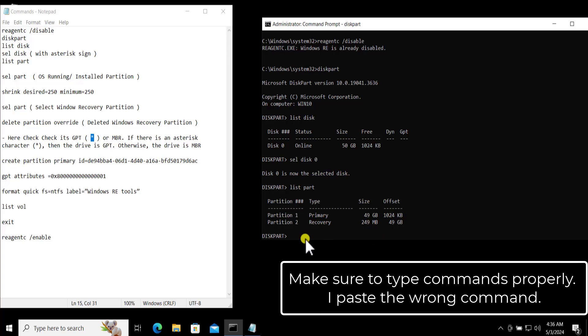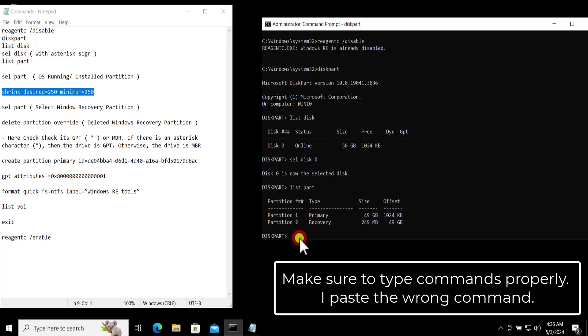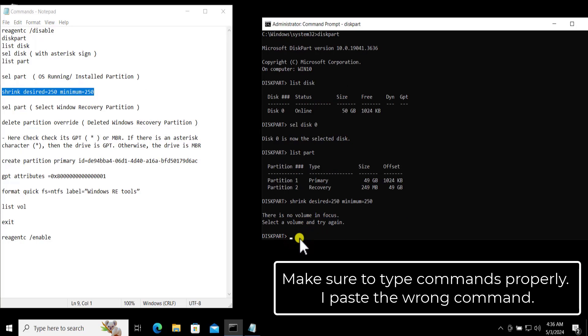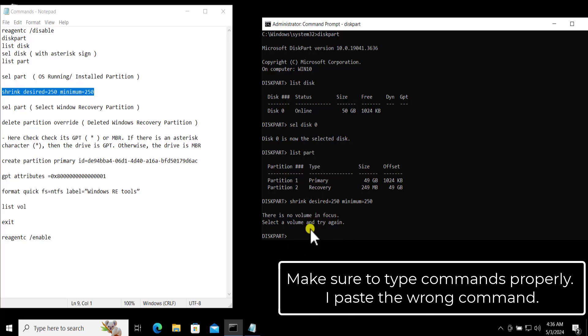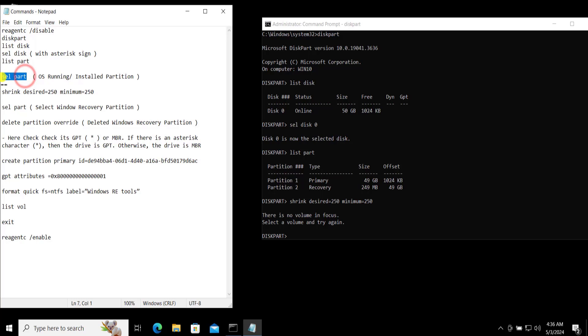So here you need to put the command, this one: shrink. Press Enter. There is no volume in the focus, so we have to type it correctly. Before we put this command we have to type select part.